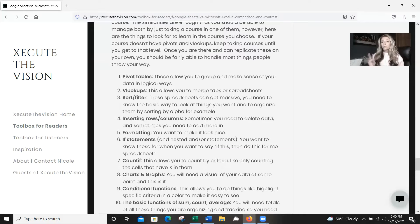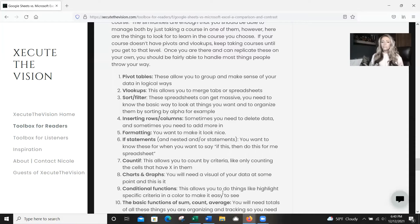Sort and filters — basic, but essential. Spreadsheets can get massive, and you're going to need the basic way to look at things, like organizing and sorting alphabetically. Inserting rows and columns is also important: sometimes you need to delete data, sometimes you need to edit. And formatting — you need it to look nice, so you want to know the basics on that.